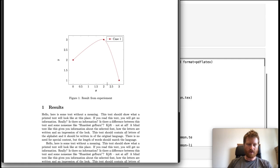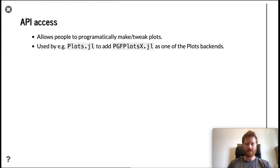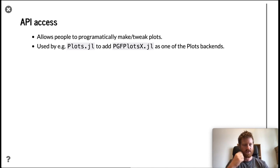The last step is that we have some API access to different things in the plot object. This allows people to build things on top of PGFPlotsX. You can programmatically add themes or make tweaks to the plot. This is used by Plots.jl to add this as a plots backend.